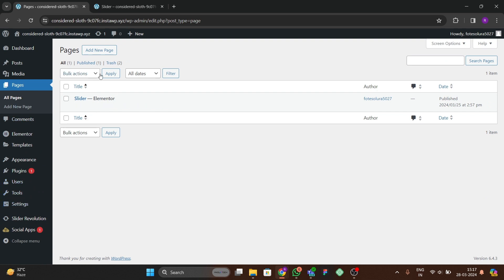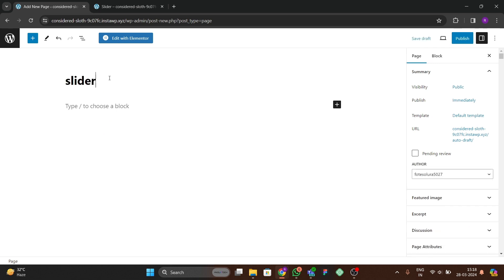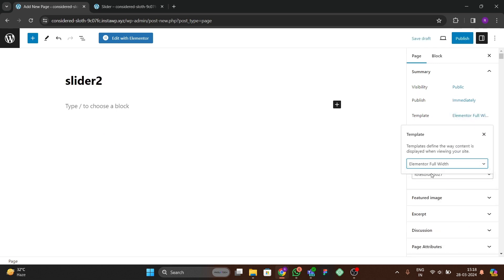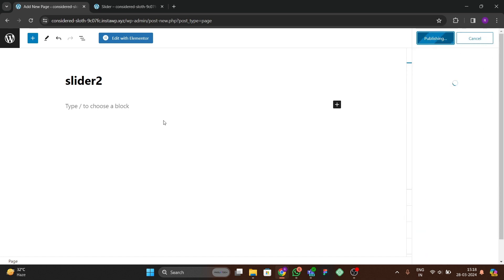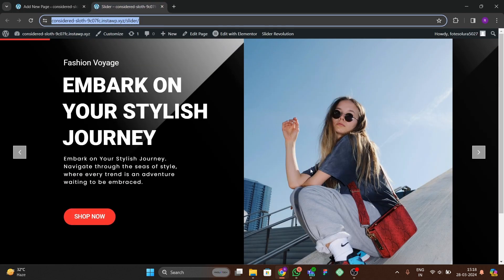Let's start by adding a new page. I'll show you from scratch how to add the page and add the slider to your new home page. Let's name it 'Slider 2' and we're going to use Elementor full width. Let's publish this.